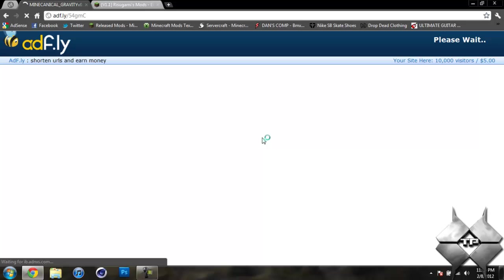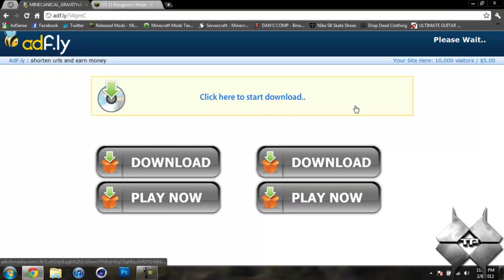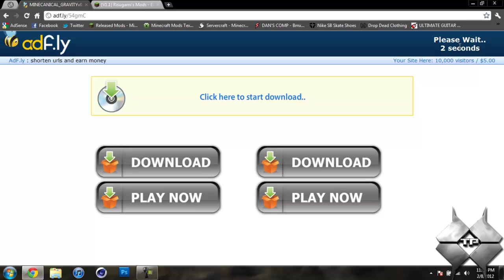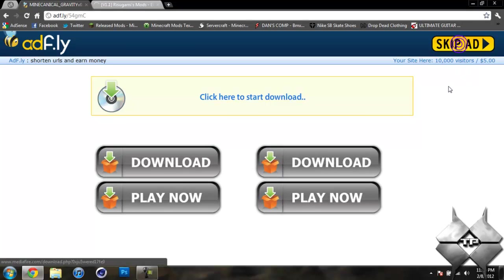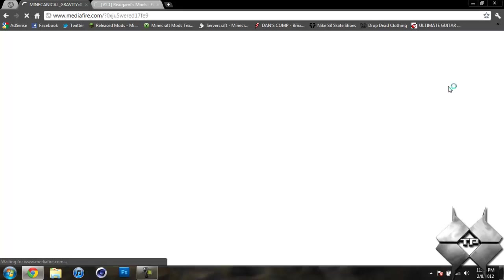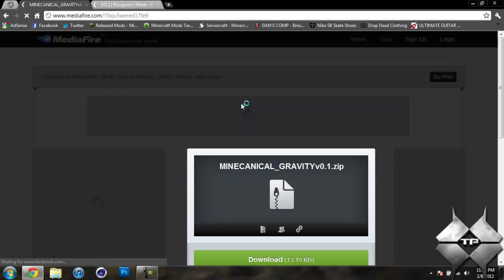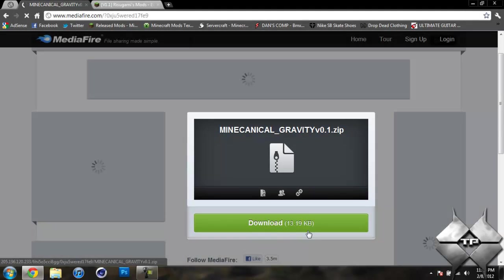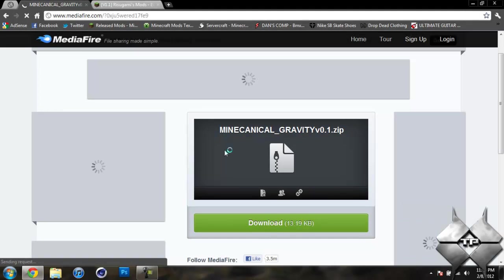And that will bring us over to an ad fly. And it will say please wait 5 seconds up in the top right hand corner. After the 5 seconds is up a yellow button saying skip ad will appear. Go ahead and click on the skip ad. And that will take us over to a media fire. And click on download to download the mod.